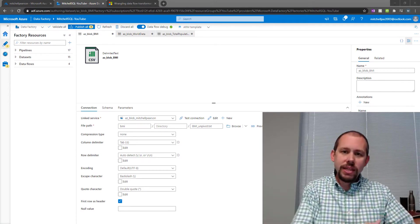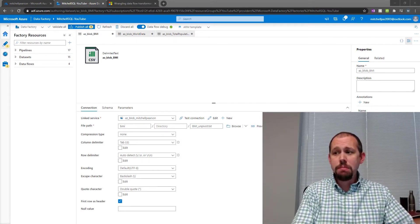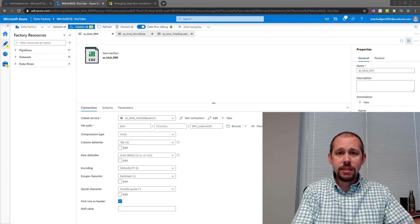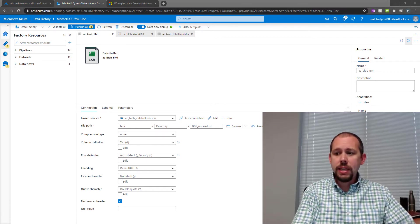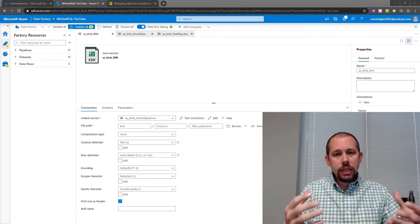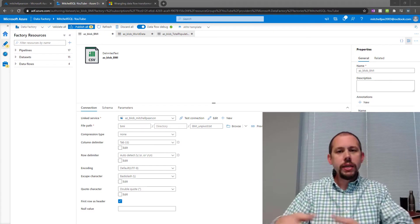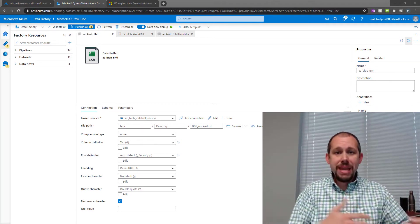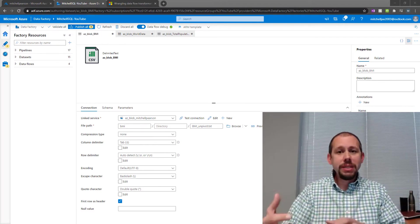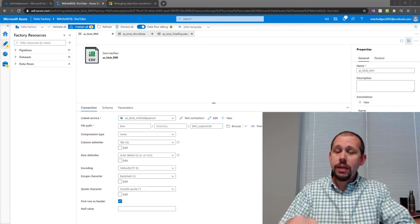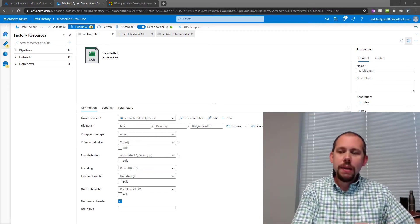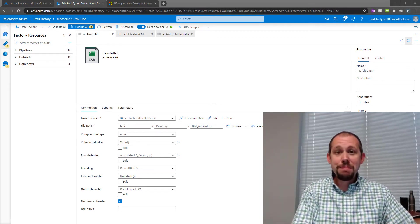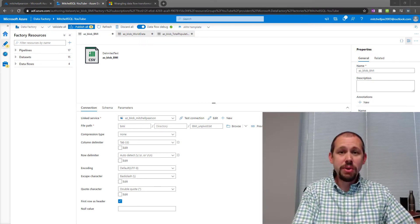A wrangling data flow is essentially what we have in Power BI Desktop and also what we have in Excel. It's the ability to use the UI to transform and clean our data, to apply business logic to our data. It is a very powerful tool, but inside of Azure Data Factory, it is in preview.